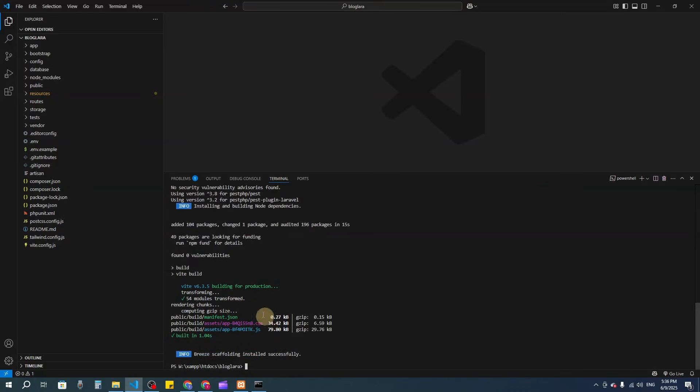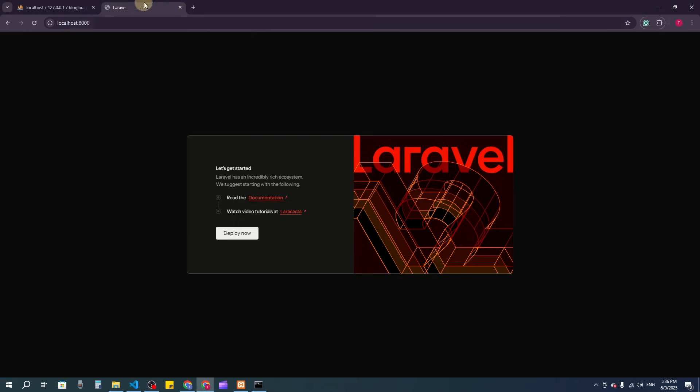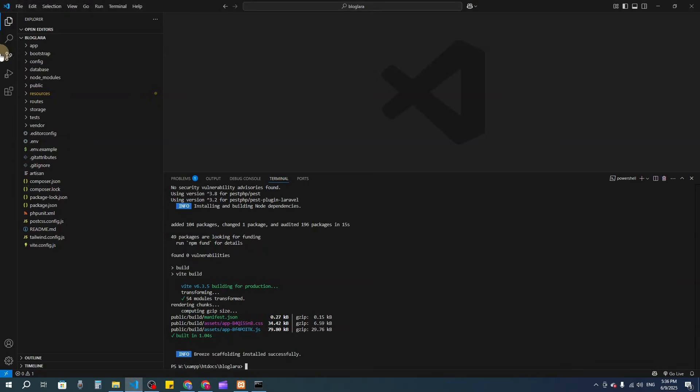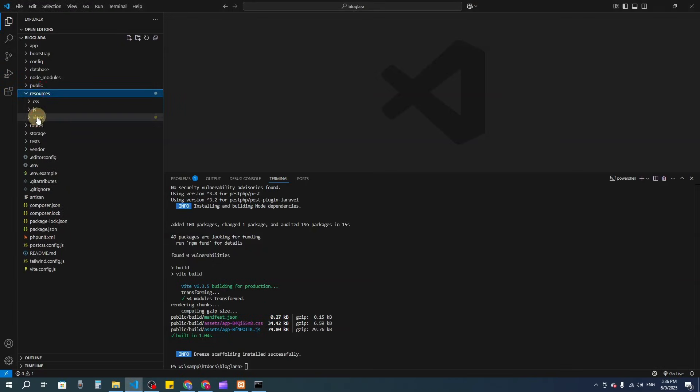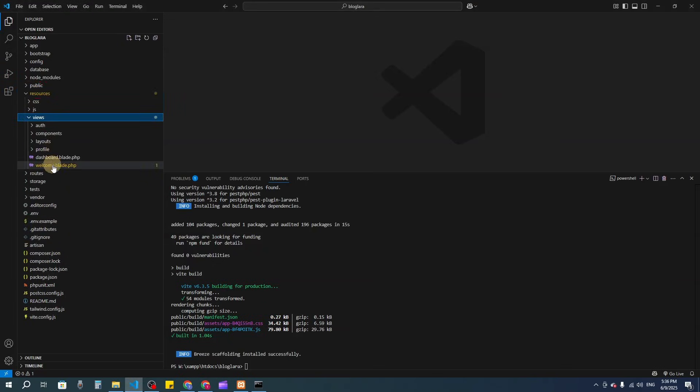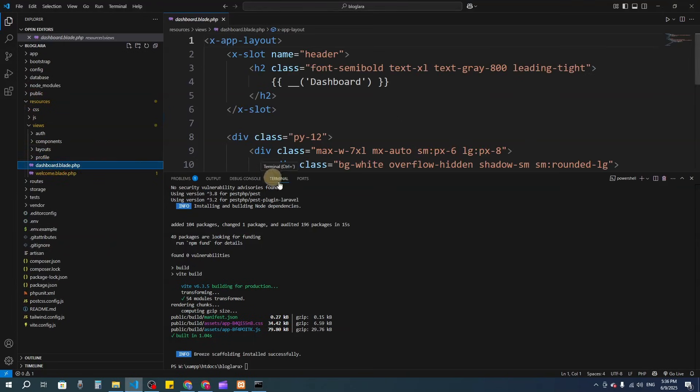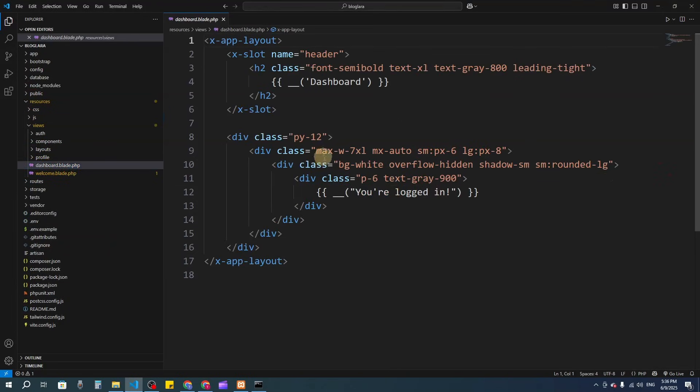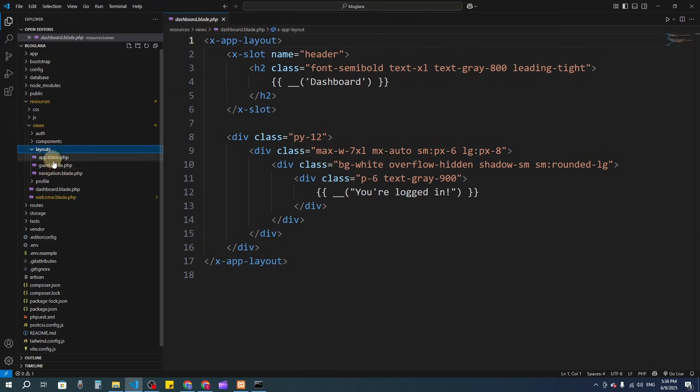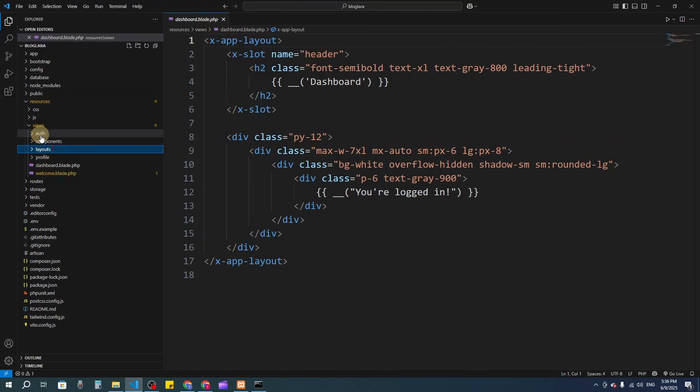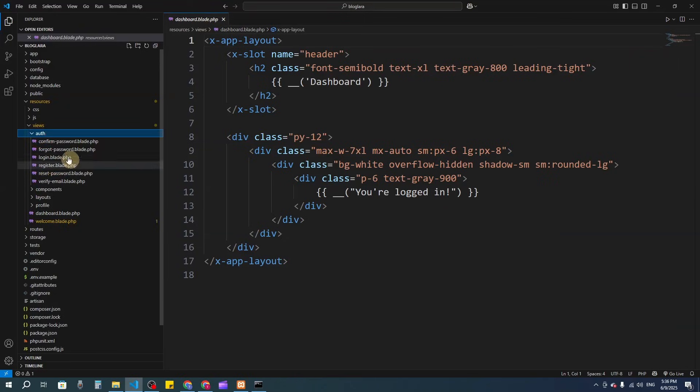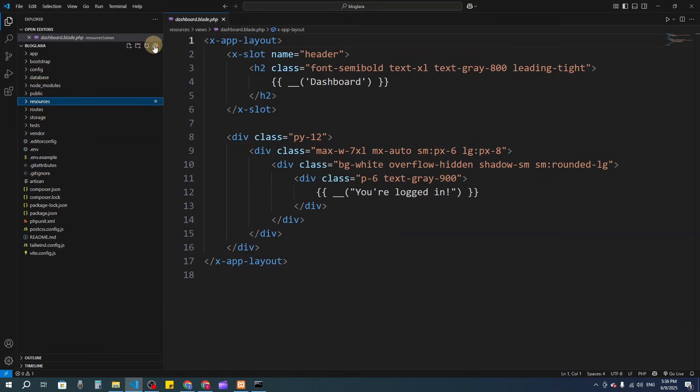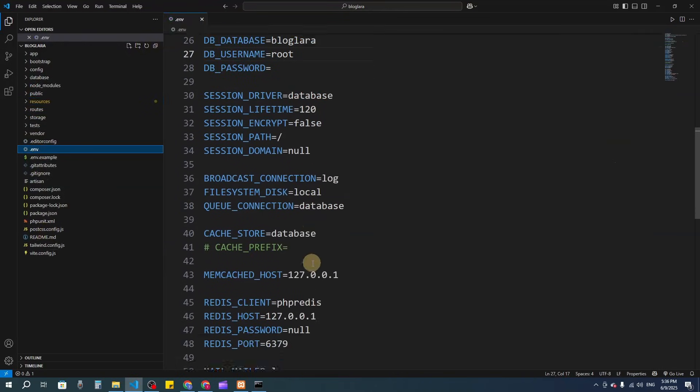We have installed Laravel Breeze successfully. If I refresh here, you can see we have login and registration system. In the resources/views, we have a dashboard file and some layouts including auth.